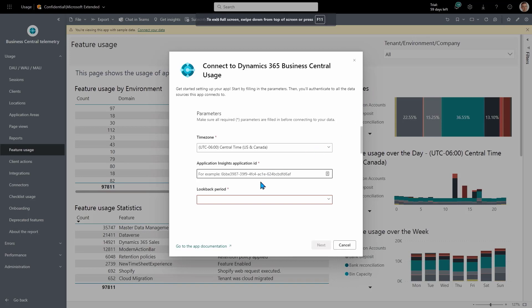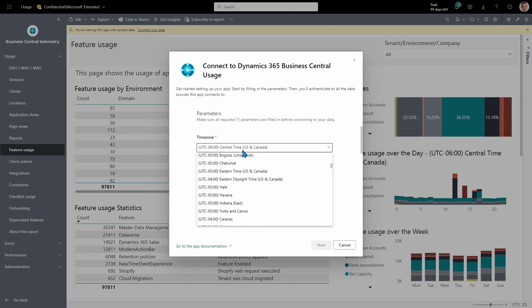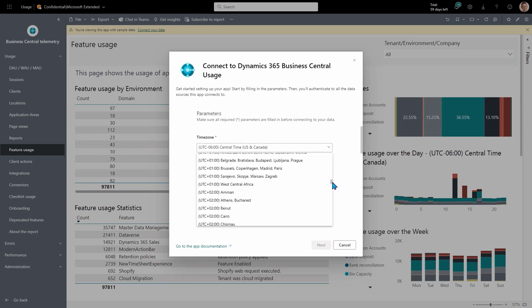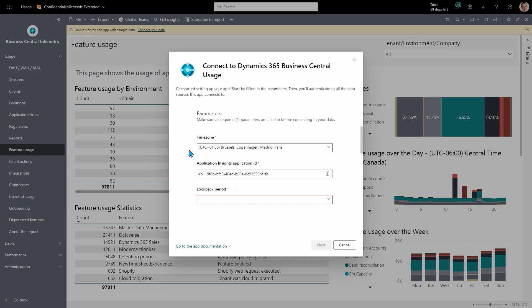So back in Power BI, I copied the Application Insights Application ID GUID. There you go. I will probably also set the time zone. So my customer is located in Copenhagen. So I set the time zone of the report to Copenhagen.